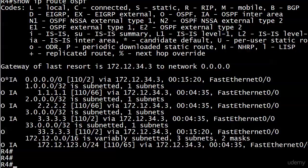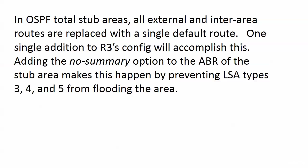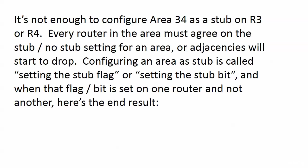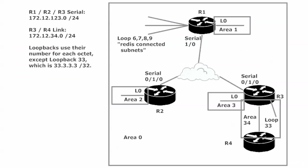What you need here is the area border router for this particular area, the stub area, and for us, that's going to be router 3. And an ABR, I'm going to go into more detail on an ABR and a couple of other router types you should know about in the very next video before we get to default information originate. But again, we're going to go ahead and just set that on our ABR, and that is router 3, which actually borders three different areas. You can see that we've got it borders area 0 and 3 and 34.